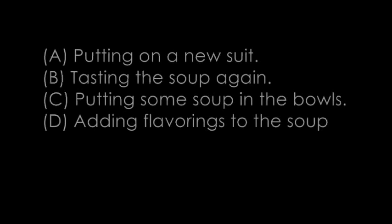Number 9. This soup tastes awfully boring. Let's put some more spices in it. What does the woman suggest?